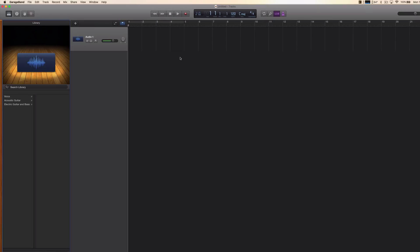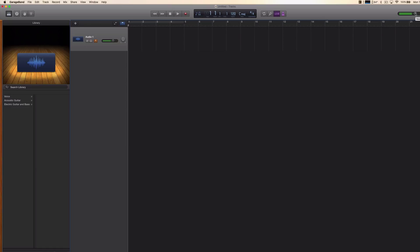So now while I talk you can see that this fader is moving, so that should mean that it's working right? Well we can also try it by clicking on this input monitoring button and when you do that you will hear yourself. You can also see at the master fader that the master volume, that something is happening.